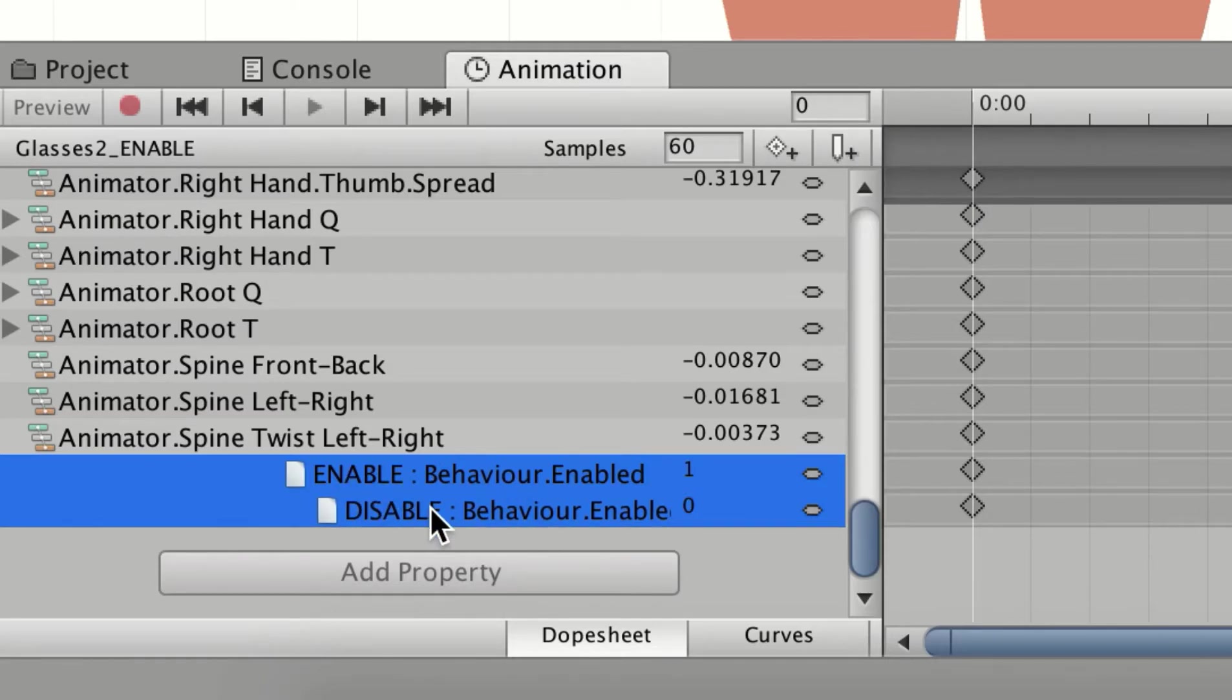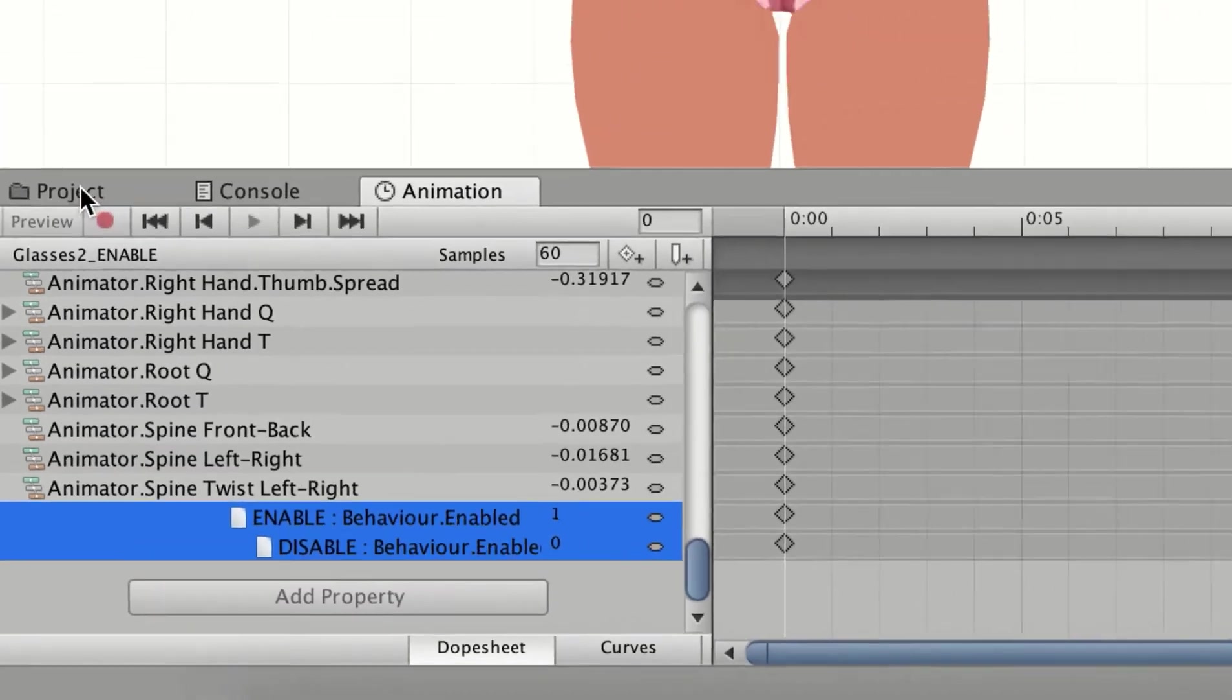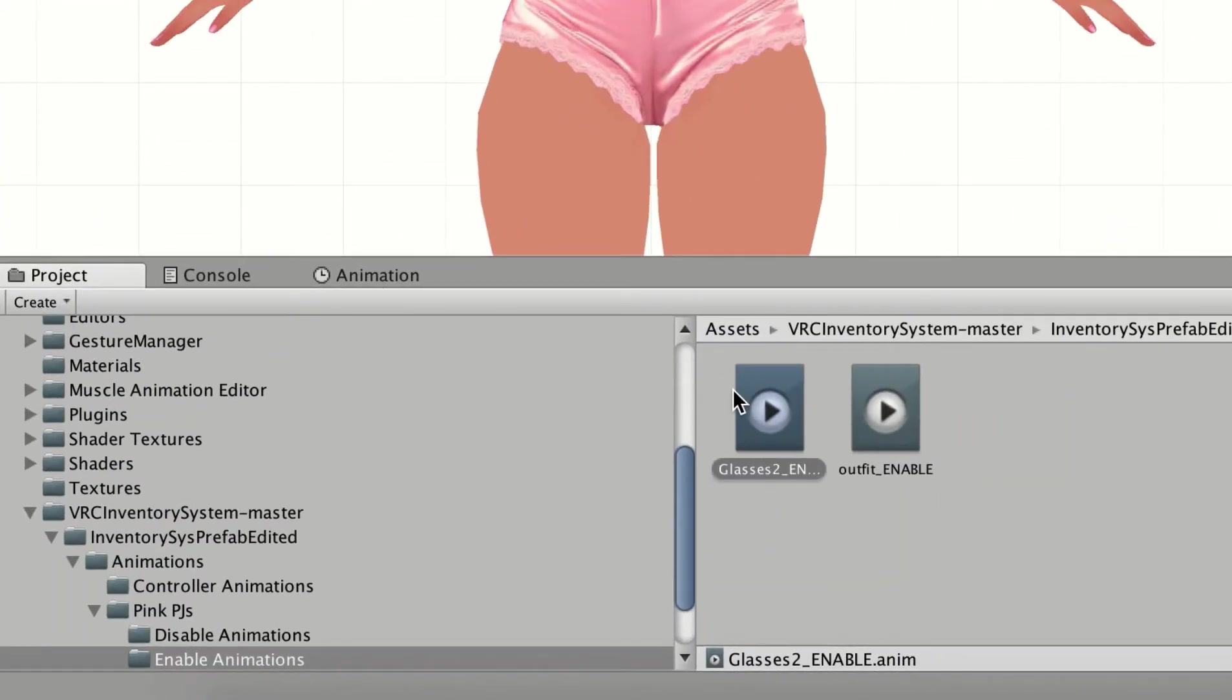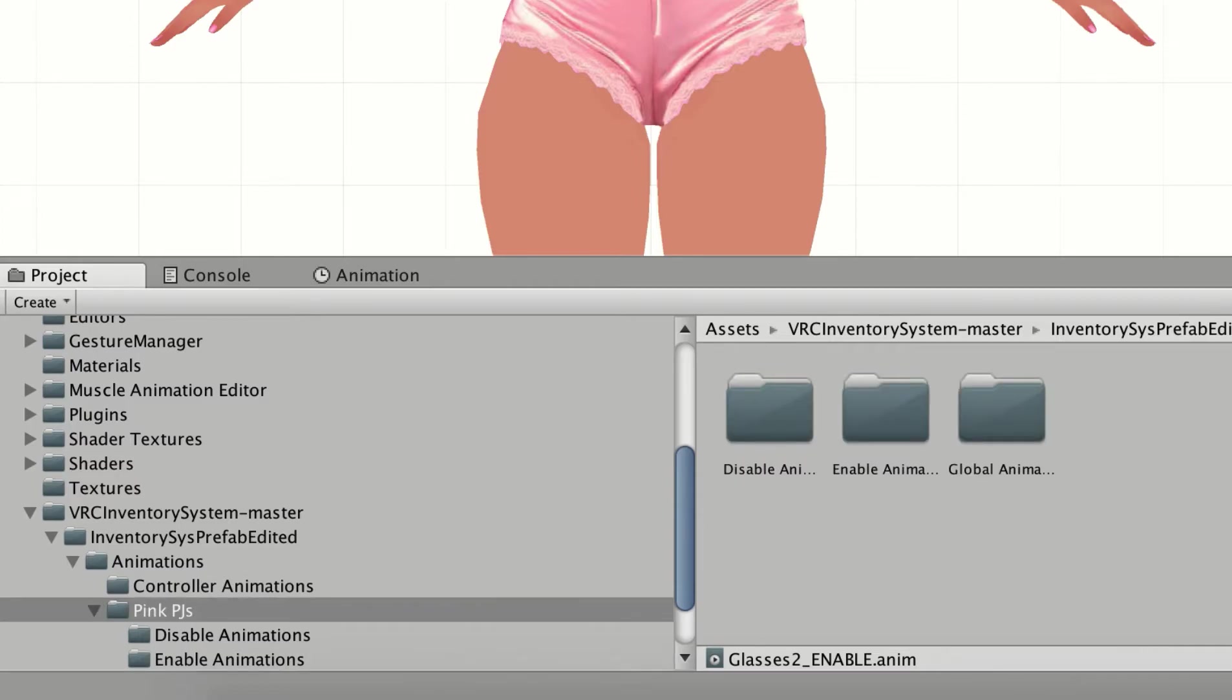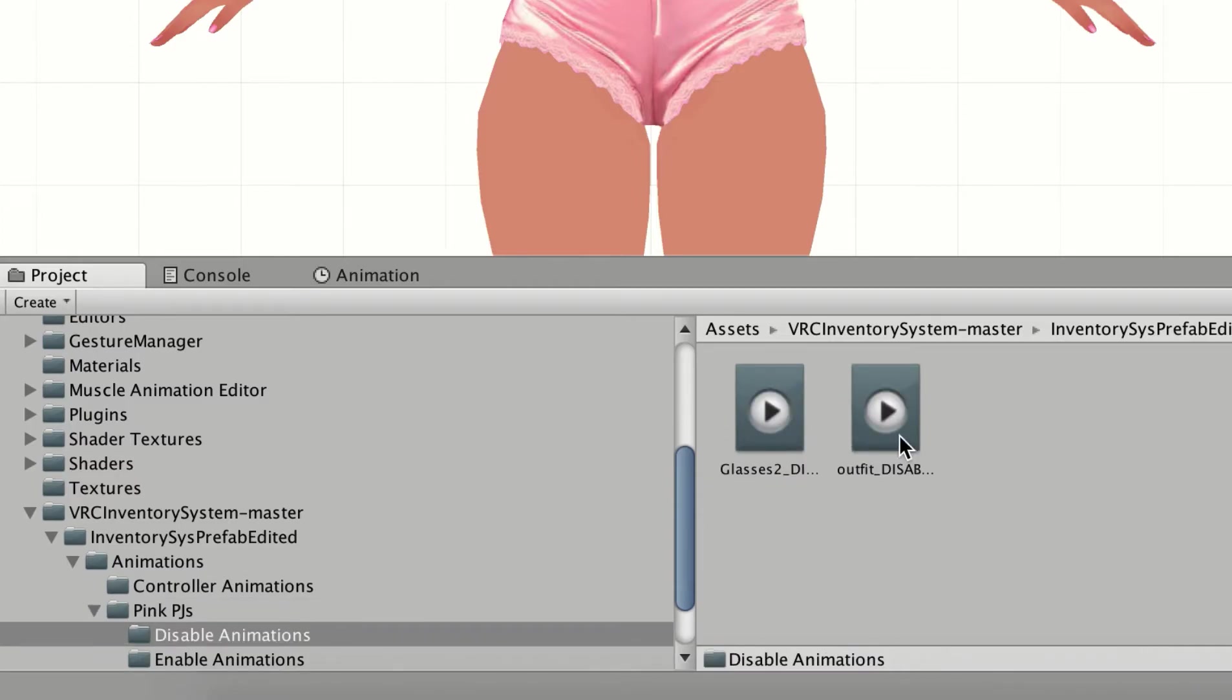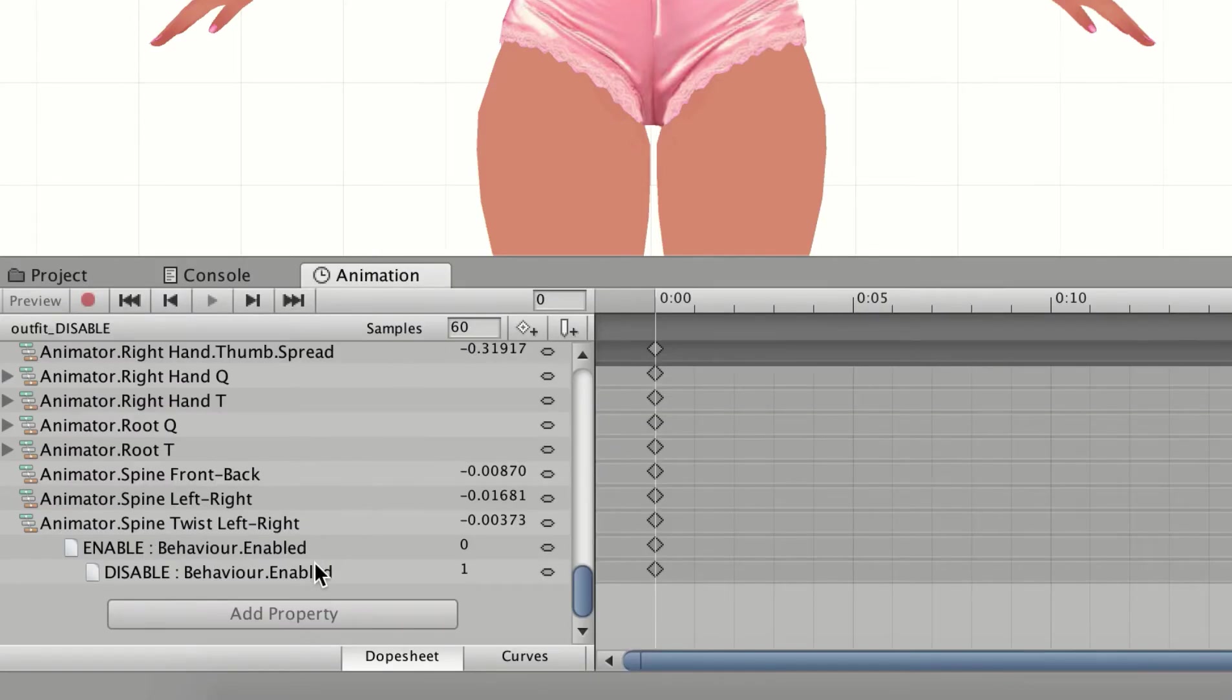All I'm going to do is click on those two and then push Command or Control C to copy. So now I've copied the enabling animation for the glasses, and I'm going to go back into the disable outfit, go back into the animation, and I'm just going to Command or Control V and paste those right in there.